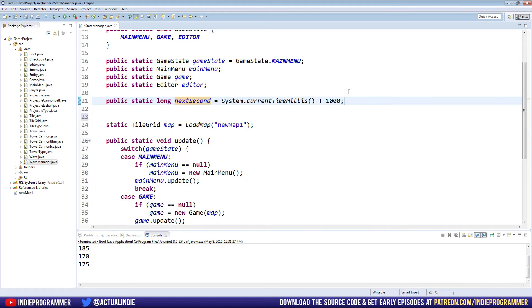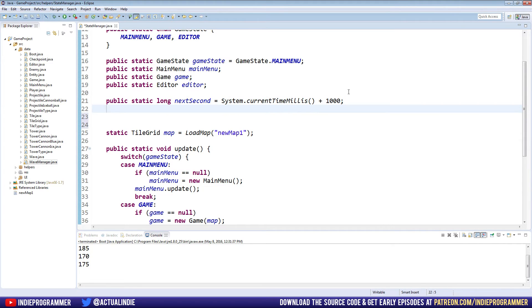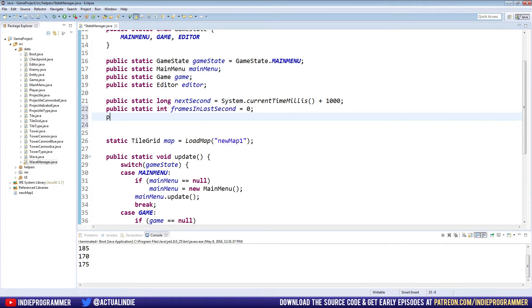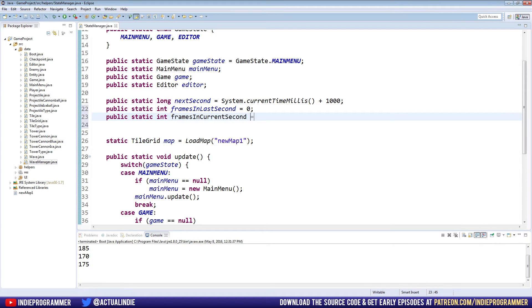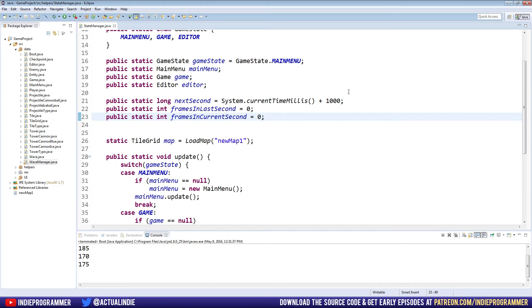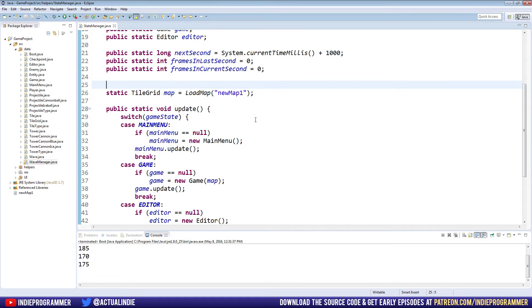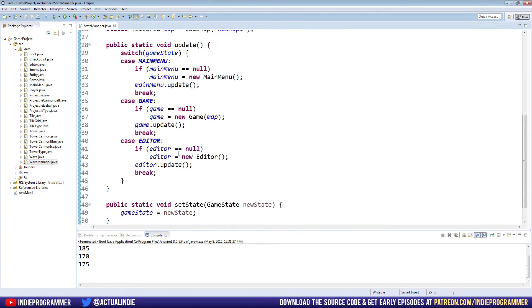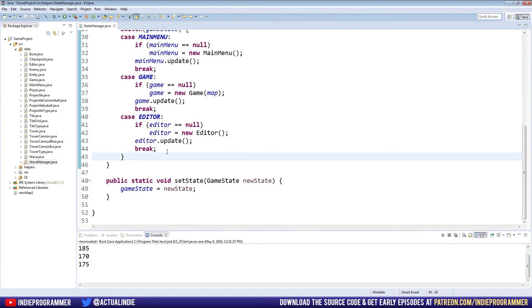So we're setting next second equal to system dot current time in milliseconds plus a thousand. So pretty much we're just setting it equal to the next second after the one right now that we set this at. After that, we're going to use some integers, public static int frames in the last second set to zero for default, public static int frames in current second equals zero. Now there's a few different ways that we could be tracking the FPS of our game. This one just kind of made the most sense with the setup that we currently have. There's other ways where we could do some math based on the amount of time that passes each frame, but instead we're going to be counting the frames per second.